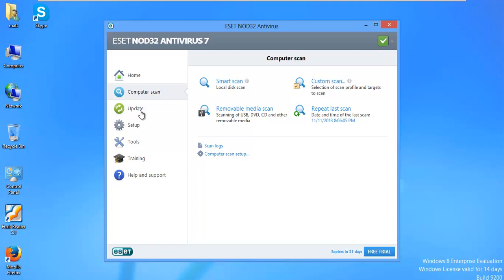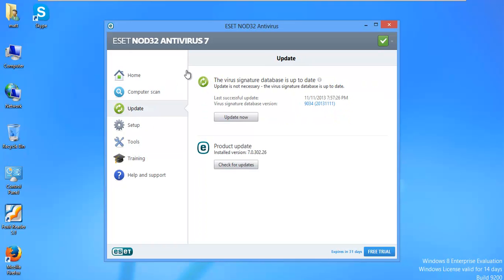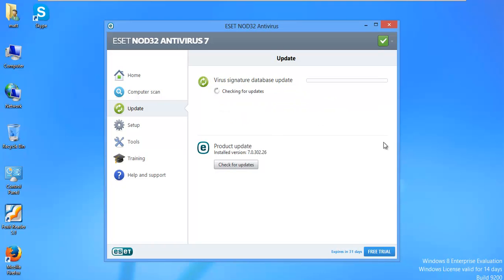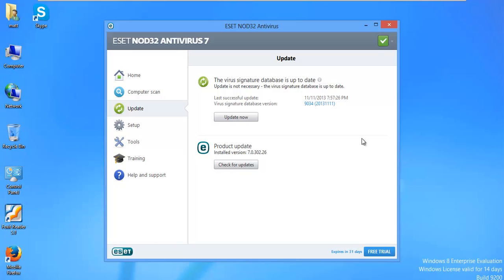So, let's go ahead and do an update really quick. We should pretty much have the latest update. I think I just made my other video a few minutes ago. Yep, so we're good.